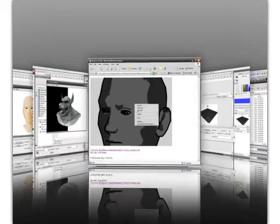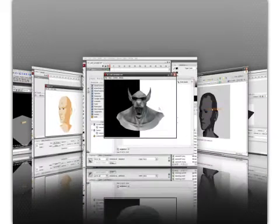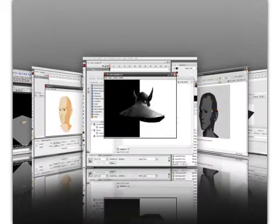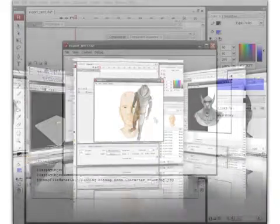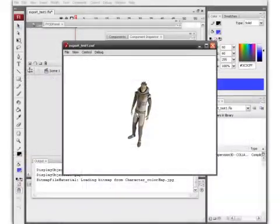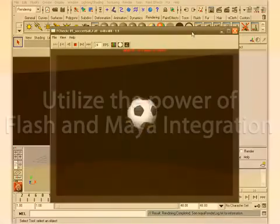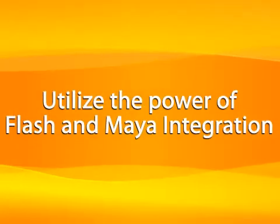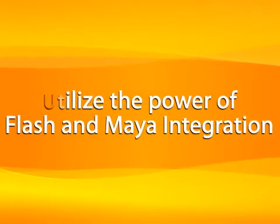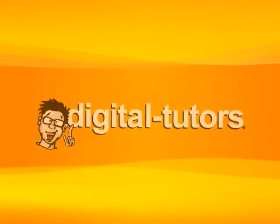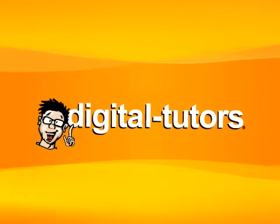During this training course, we're going to take a look at many different ways of integrating Maya with Flash, such as rendering optimal bitmap sequences, rendering vector data using Maya's vector renderer, and exporting collada files and drawing them in Flash using the Paper Vision 3D component.